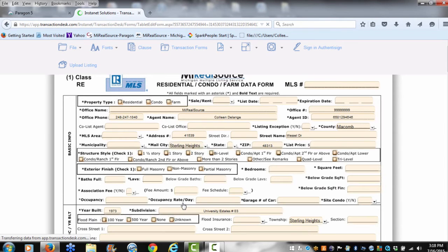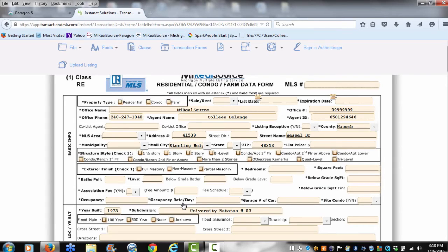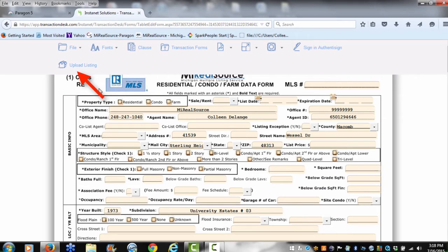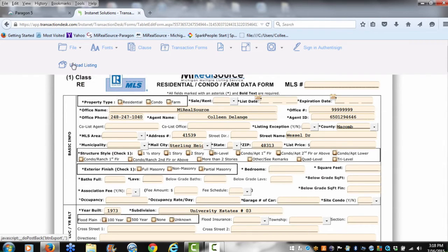A new feature that was recently added is once you have this information auto-populating into your data sheet, to make that listing live after you have that listing, all you have to do is go back to your data sheet and click Upload Listing. Now we can turn all that information that's currently in the data form into a live listing.